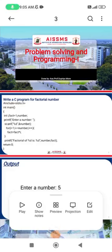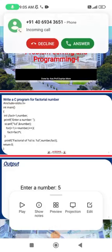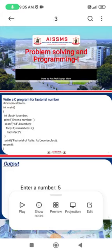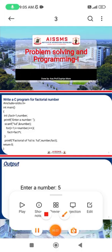Hello everyone, good morning. I am Supriya Moore and I am going to explain today about problem solving and programming using C language. Today I am going to explain how to write a C program for the factorial number — how to find a factorial number using a C program.